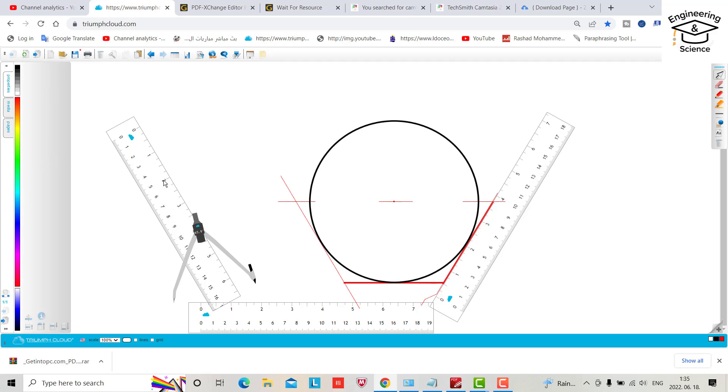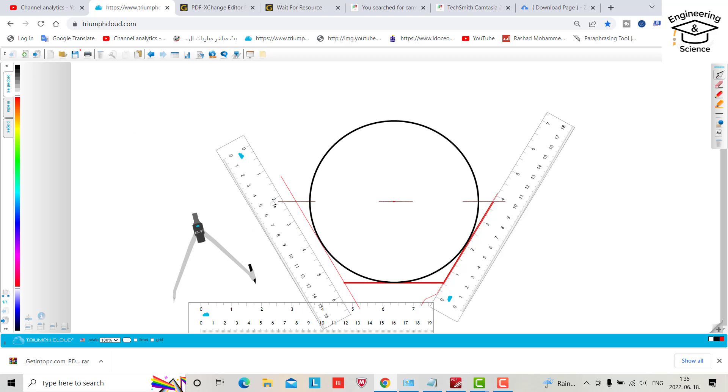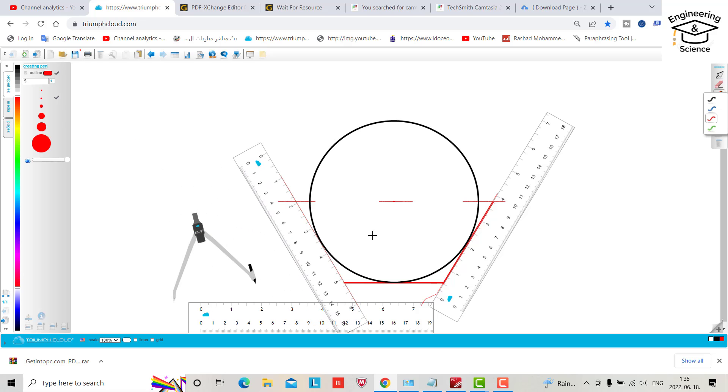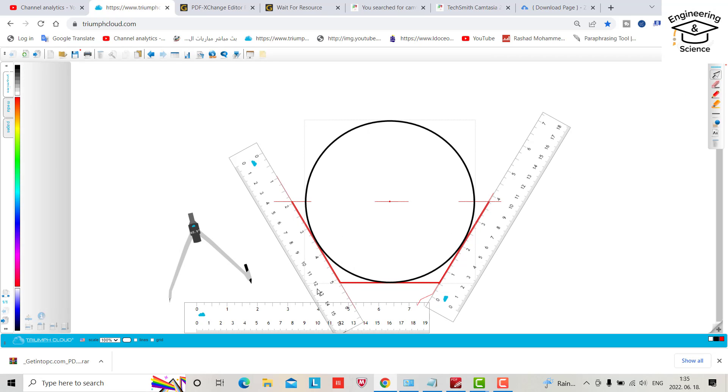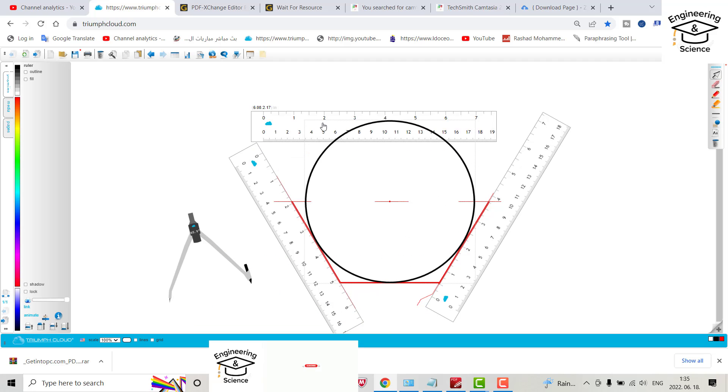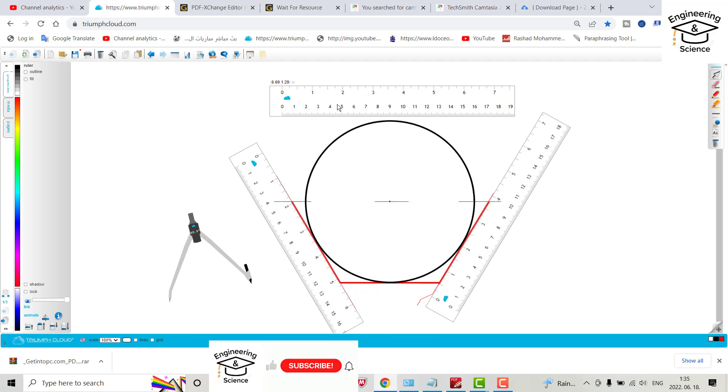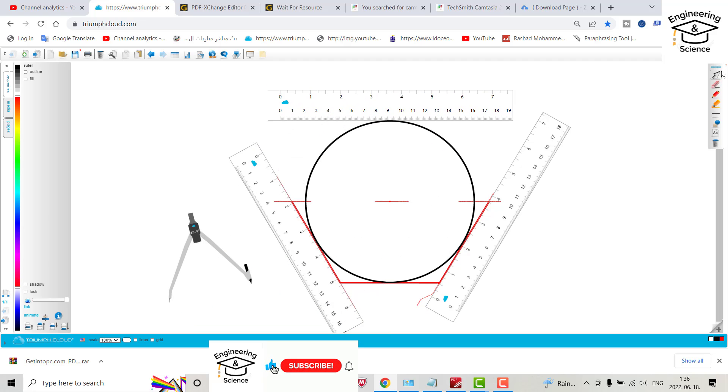And also bring this one, bring pin. Now you can bring this ruler to here and draw a line.